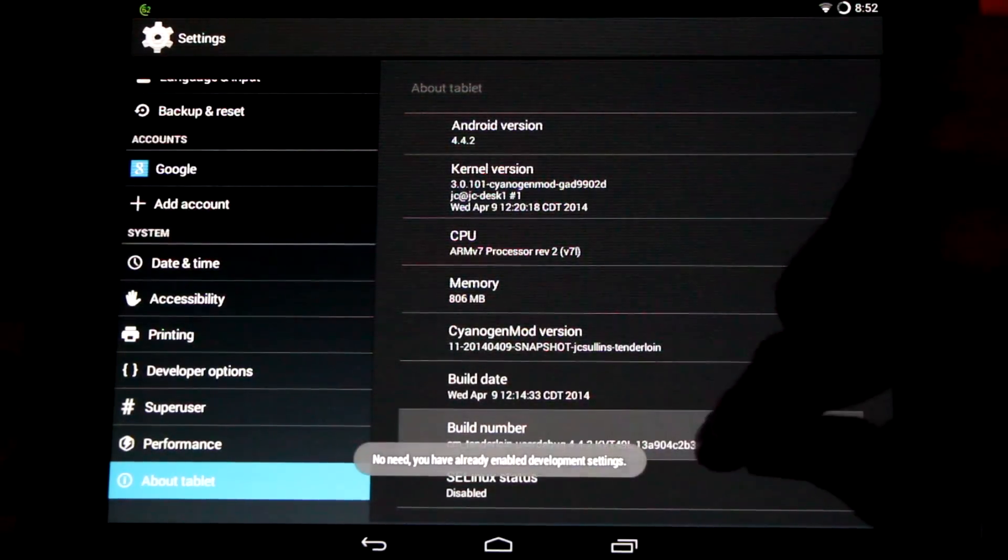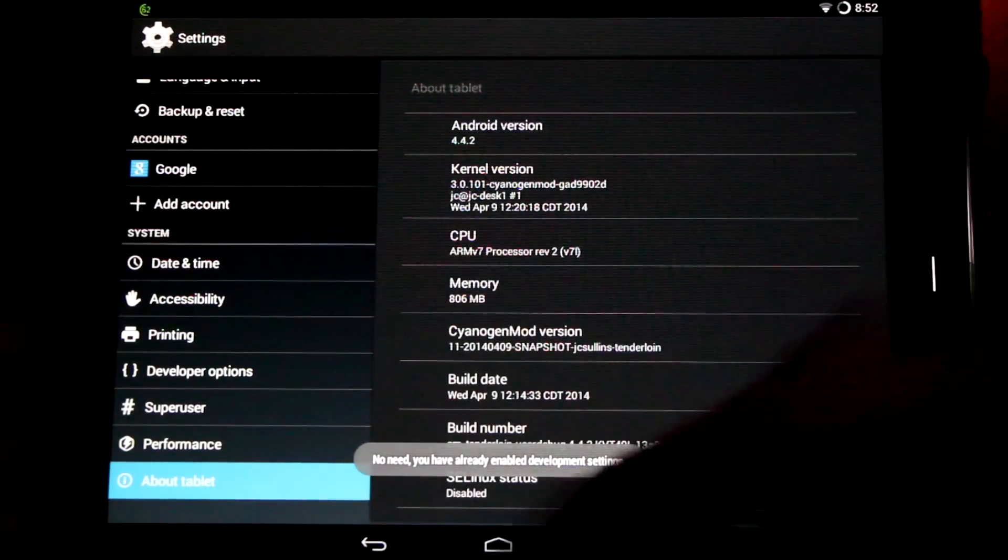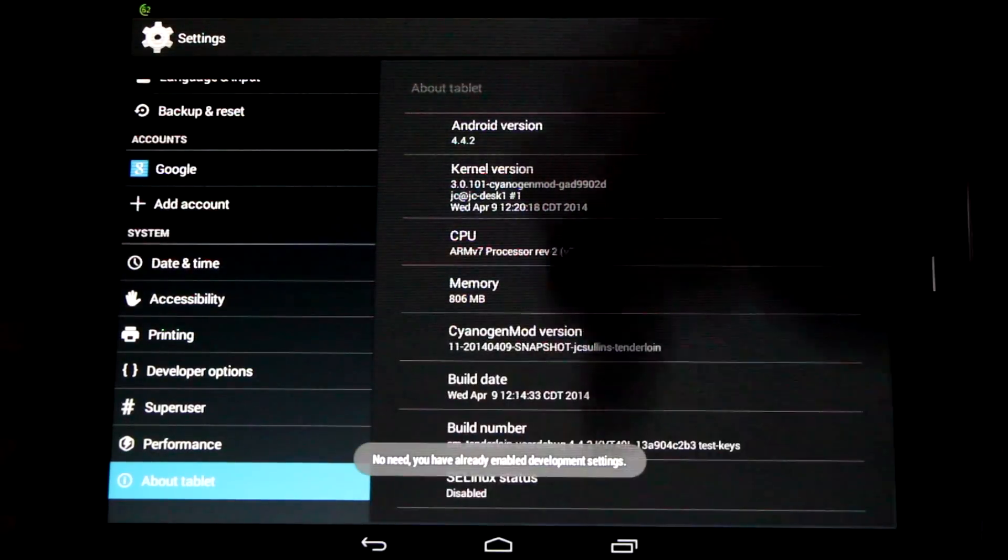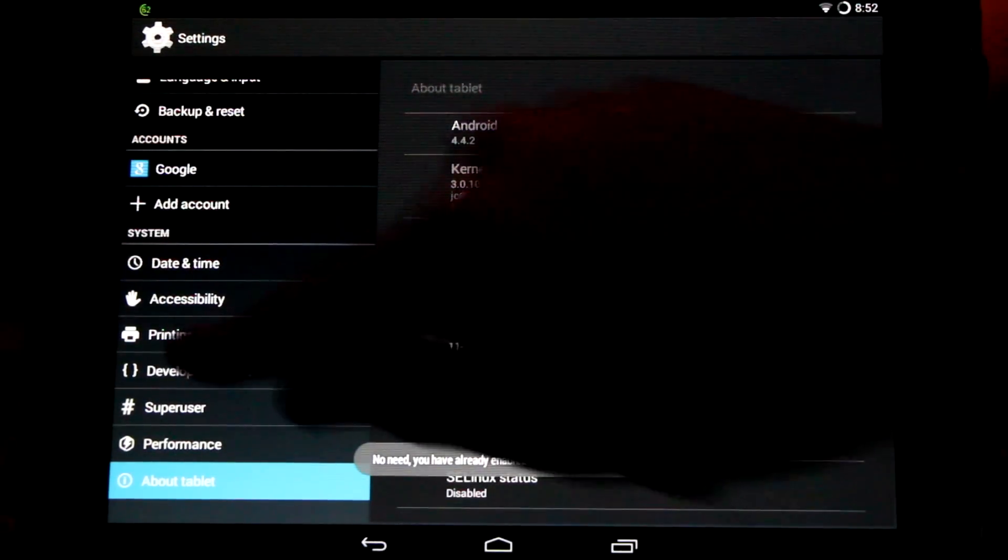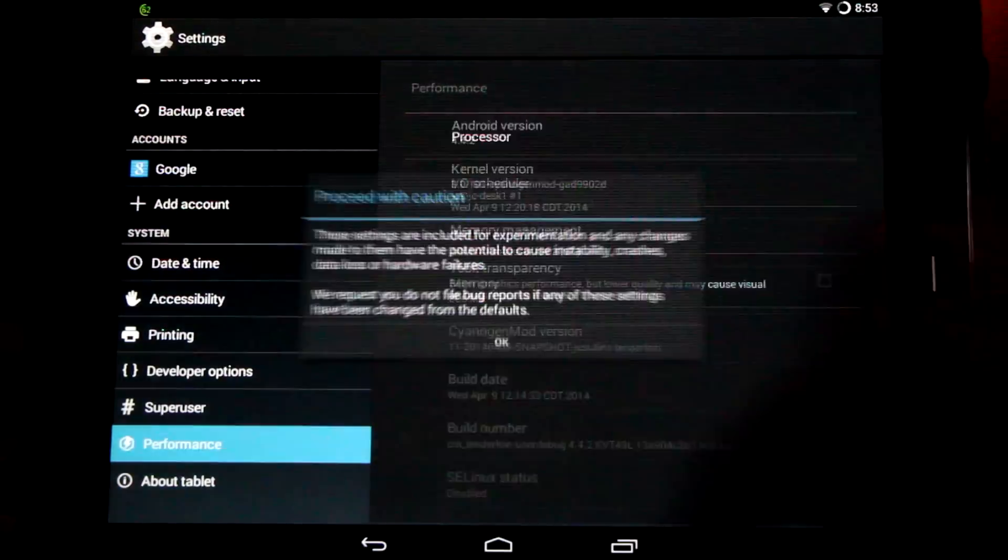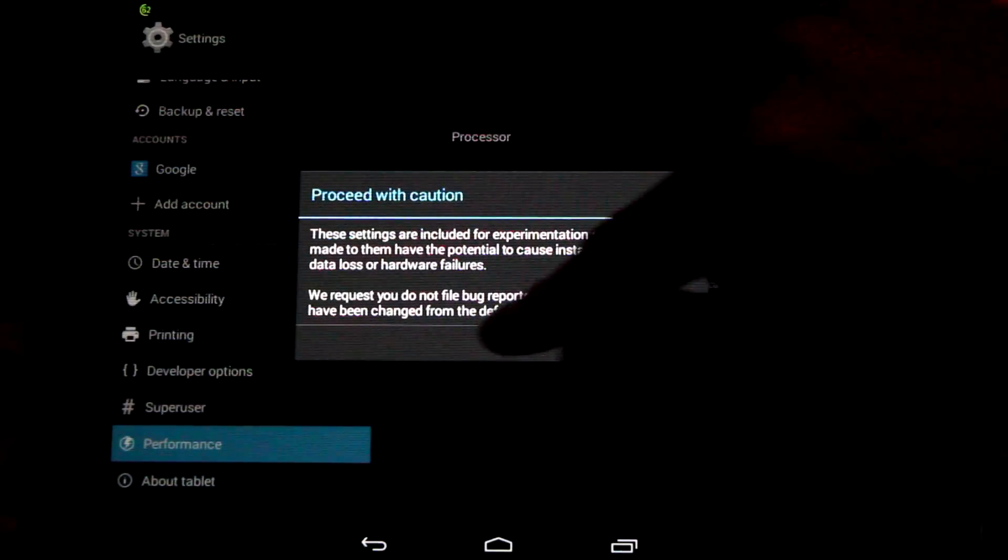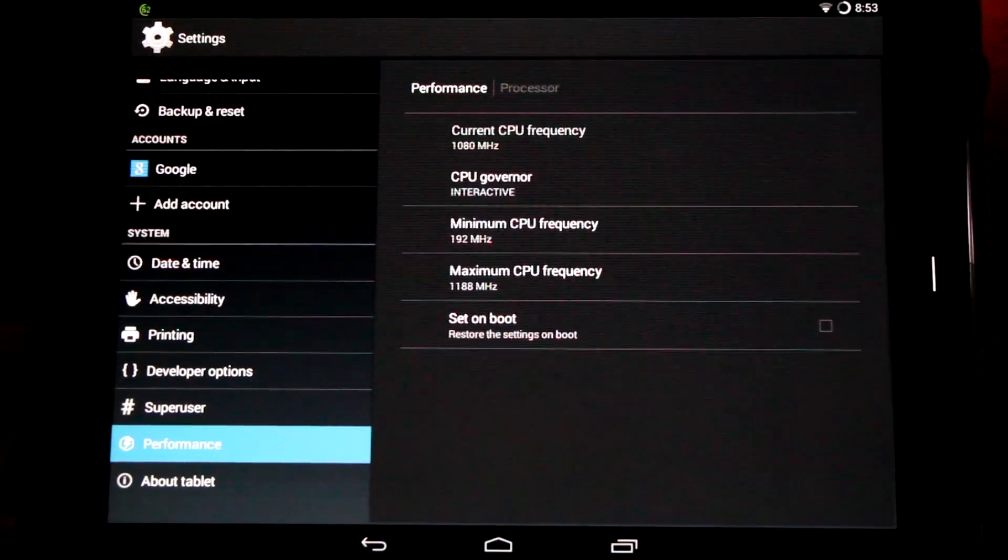I just want to note if you hit build number seven times you'll get extra menus here on the side. You'll get the developer options, super user and performance. There's overclocking features in performance but of course be careful.